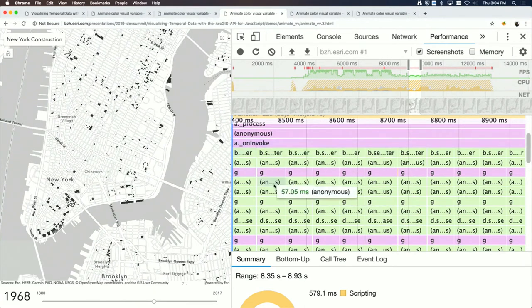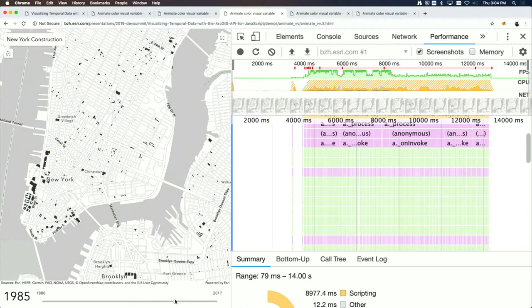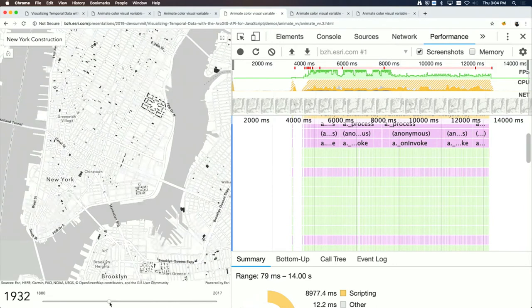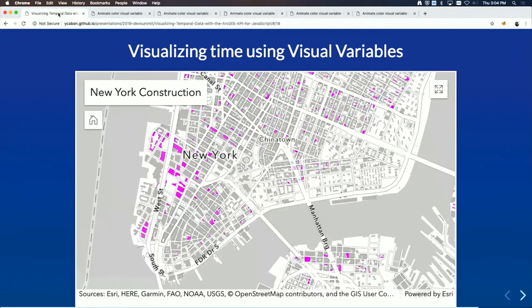These are the different techniques you can use today and with filtering in 4.11. Do you want to talk about future work?